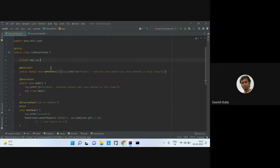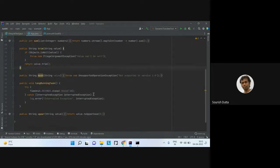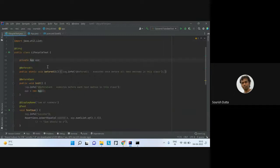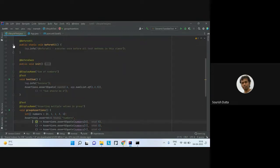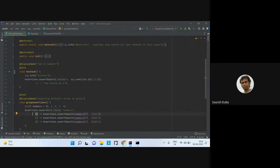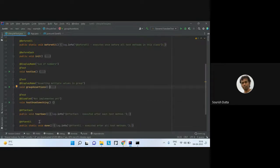Now let's look at the lifecycle annotations. We have @BeforeAll, @BeforeEach, @Test, @AfterEach, and @AfterAll — all coming from Jupiter API. Within this particular test class, I have three test methods.